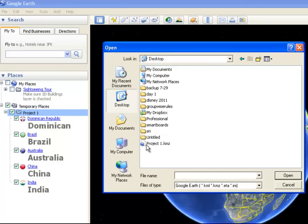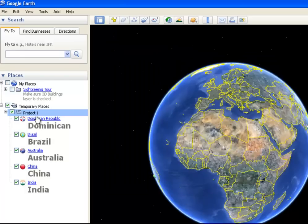KMZ files are opened up by Mapping Programs, and you're going to see it looks like the Google Earth symbol on that file. That KMZ file is now part of my computer. It's a file that I can open up later if I want to. And then,